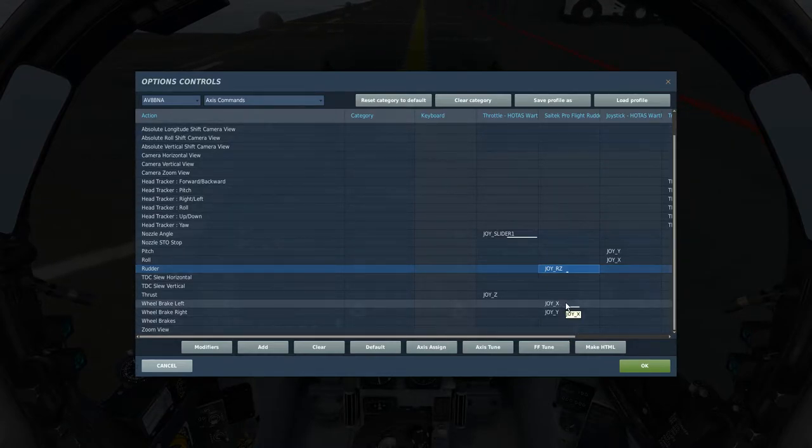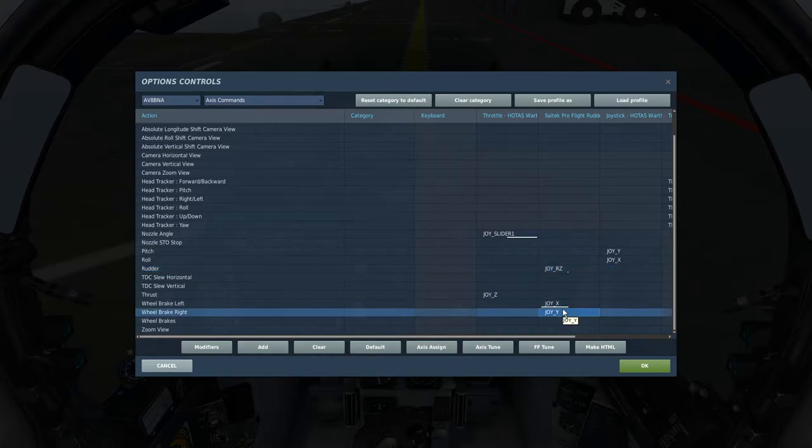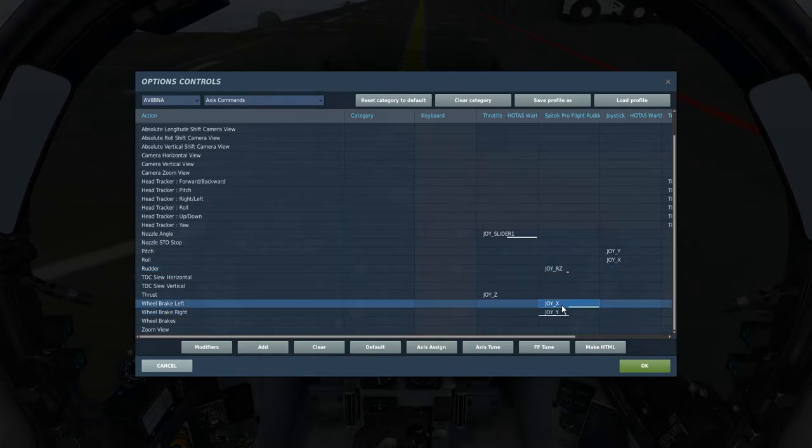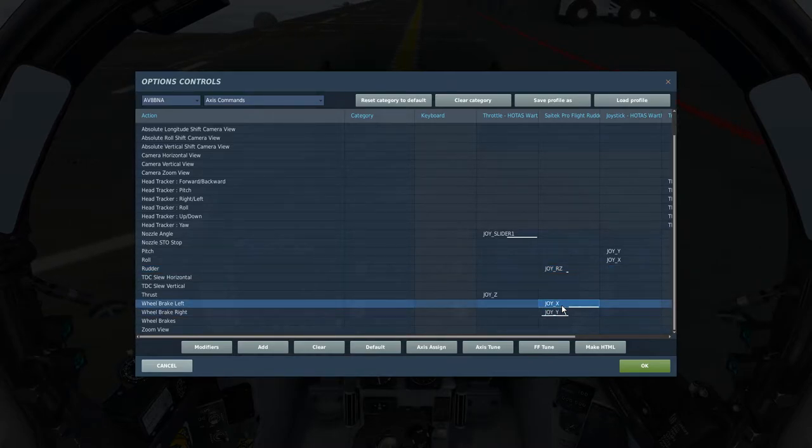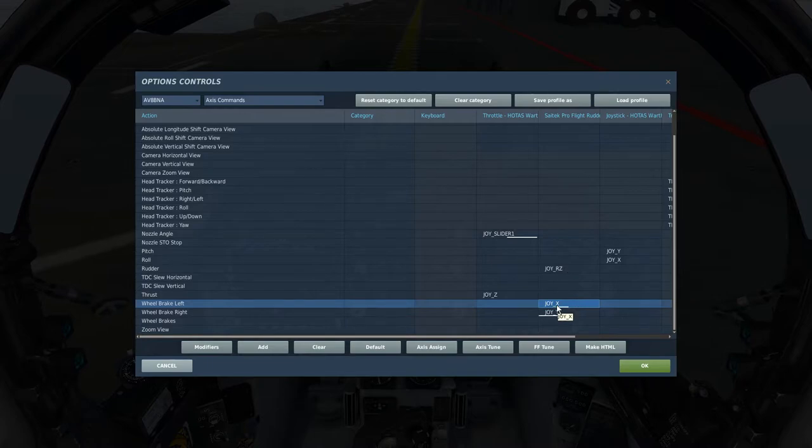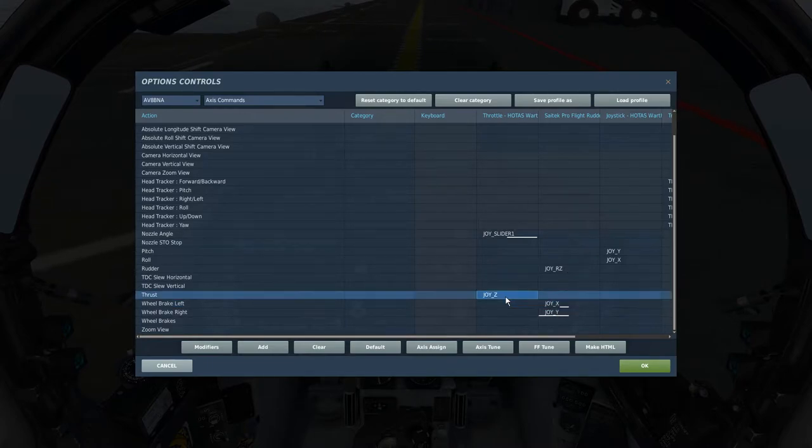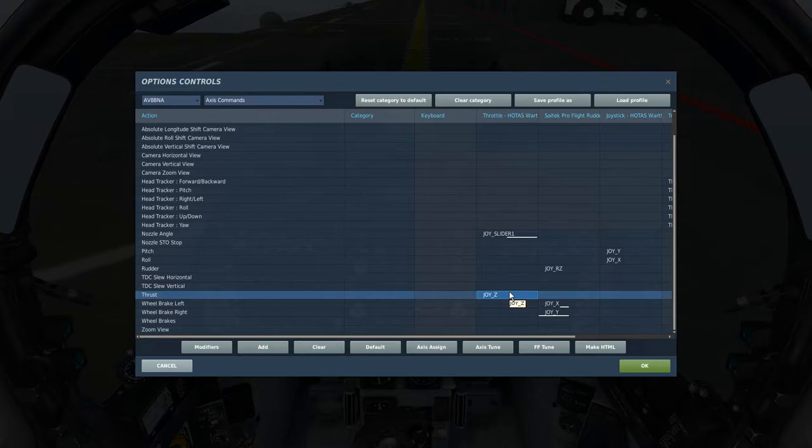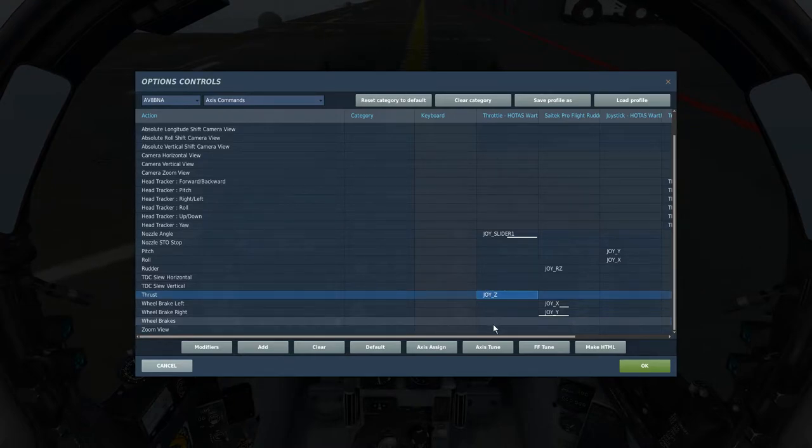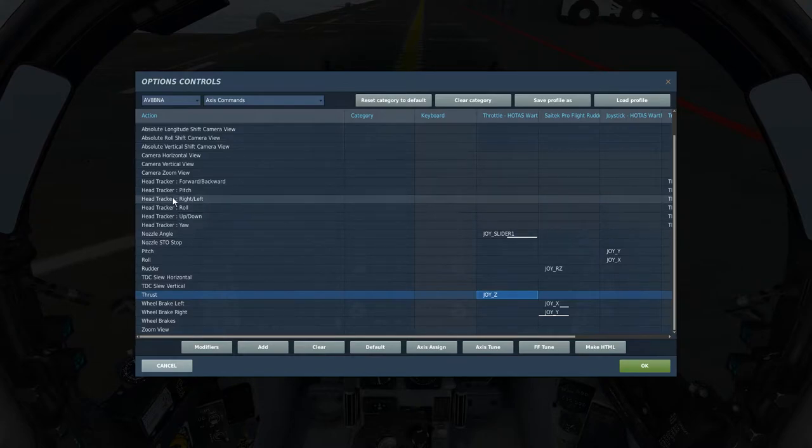Wheel brake left and right. Now there actually isn't any left and right brakes. There's no differential braking, but they let you map both of them, so I'll put both of them there. Your thrust lever, so with the Warthog I have two throttles, but I just mapped one of them obviously. And zoom if you want zoom, and whatever else you have here.